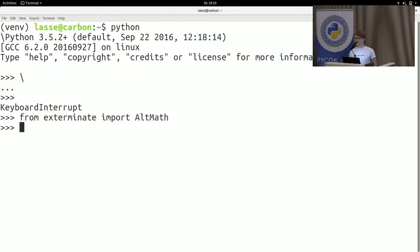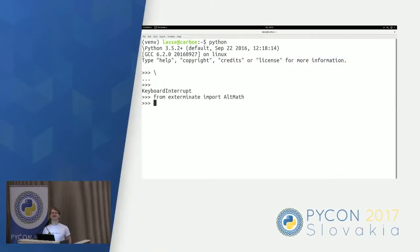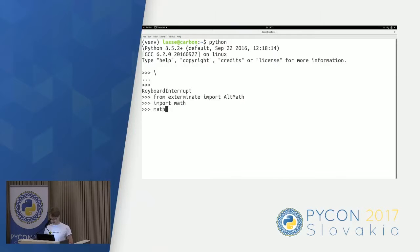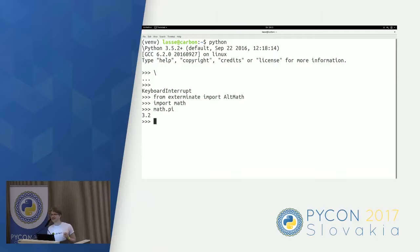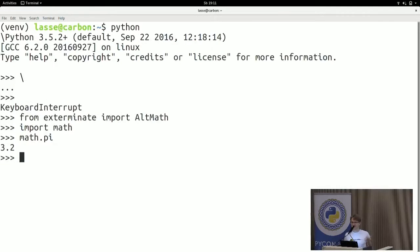So for example, is there anyone knowing the Indiana Pi Bill? No? So the Indiana Pi Bill defines Pi properly, and we can make Python do that as well. The Indiana Pi Bill says essentially Pi is 3.2 because it's rational, right?